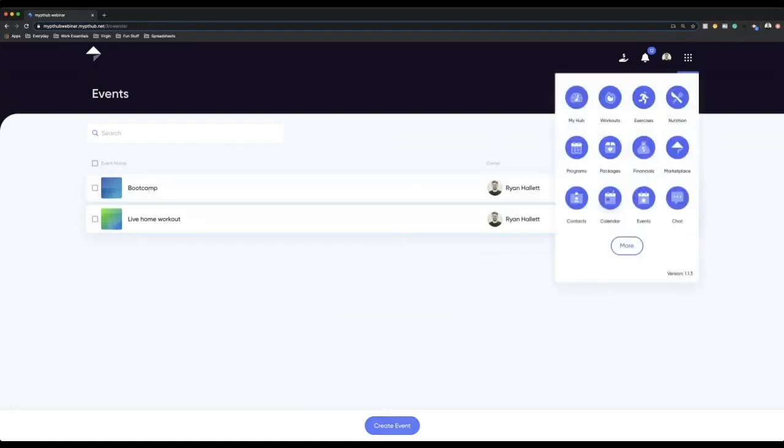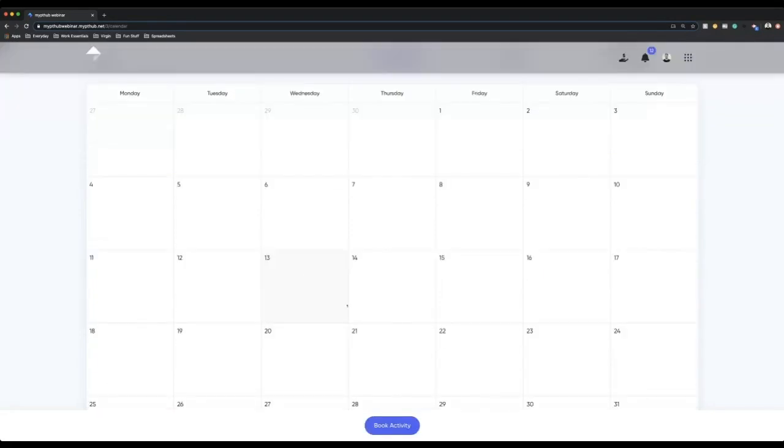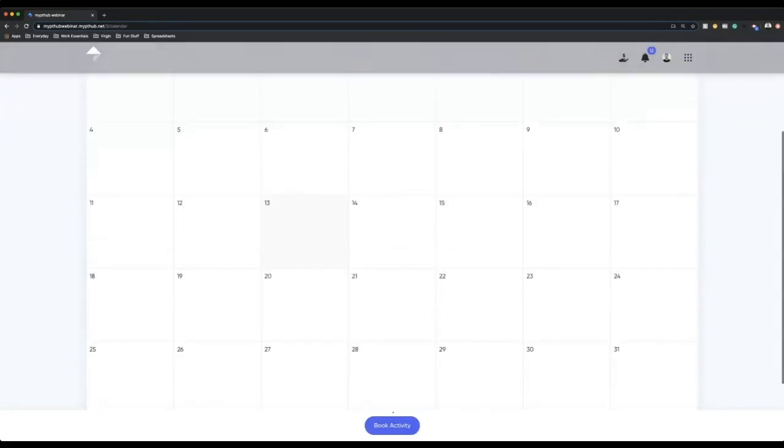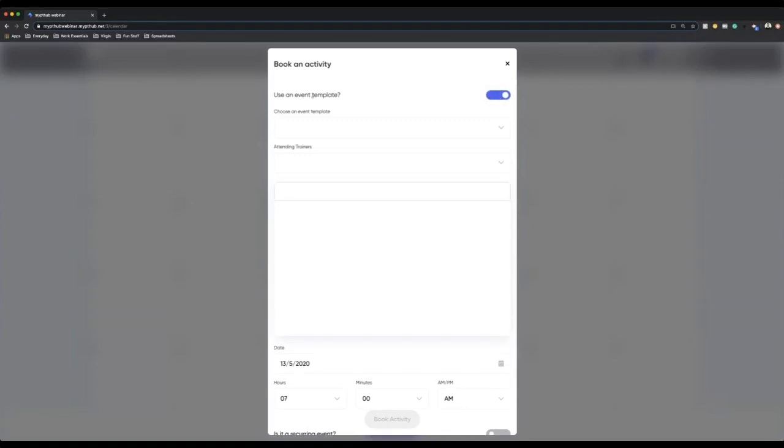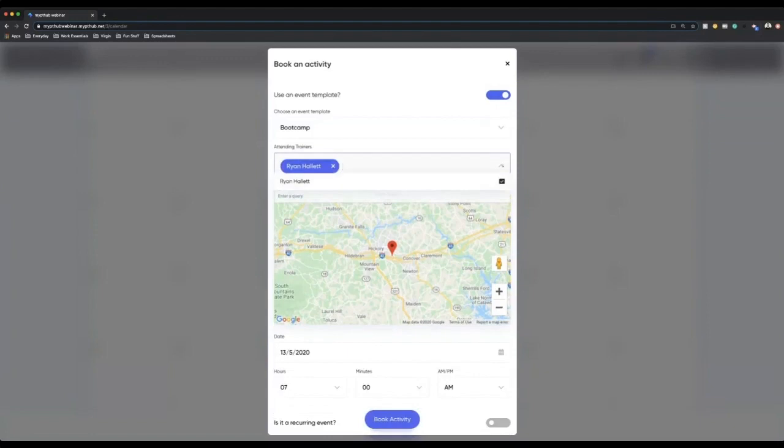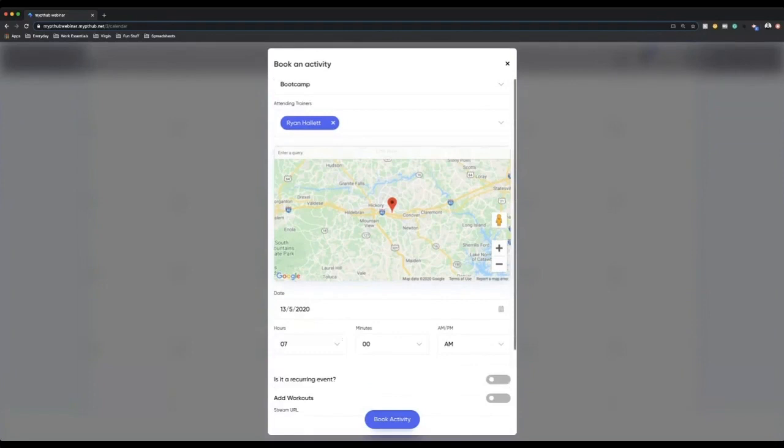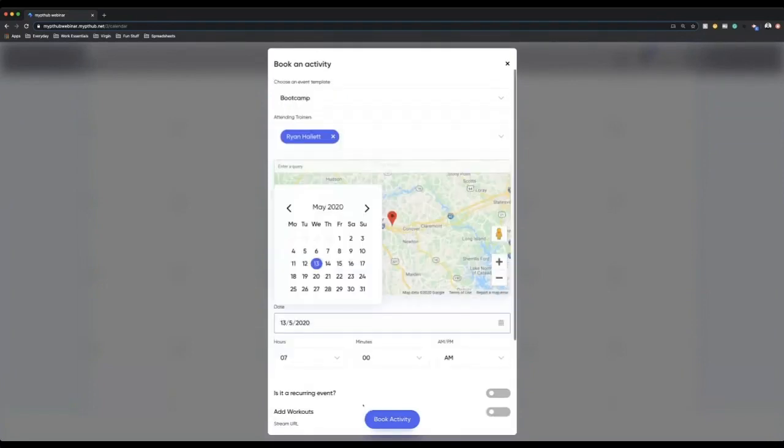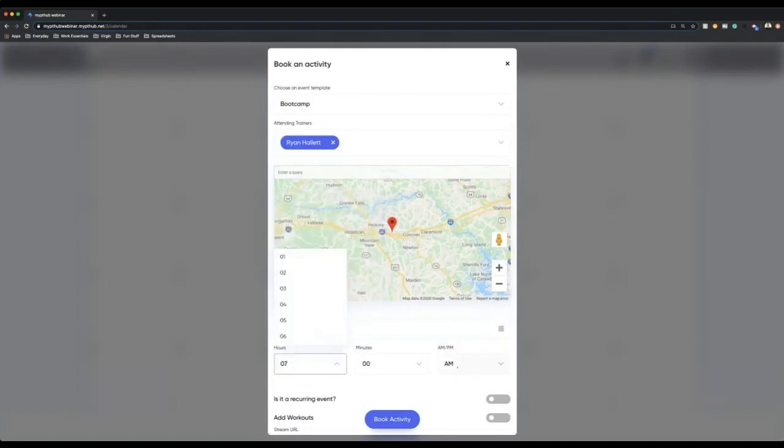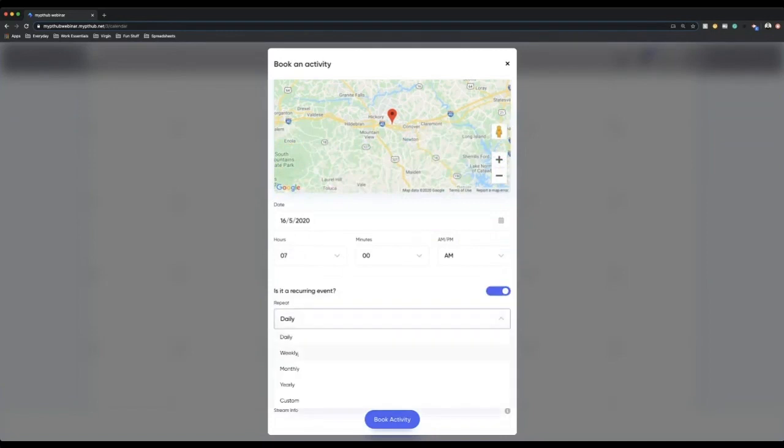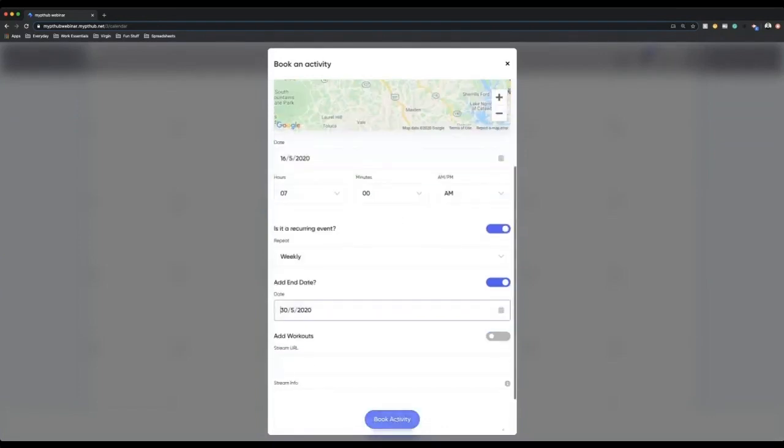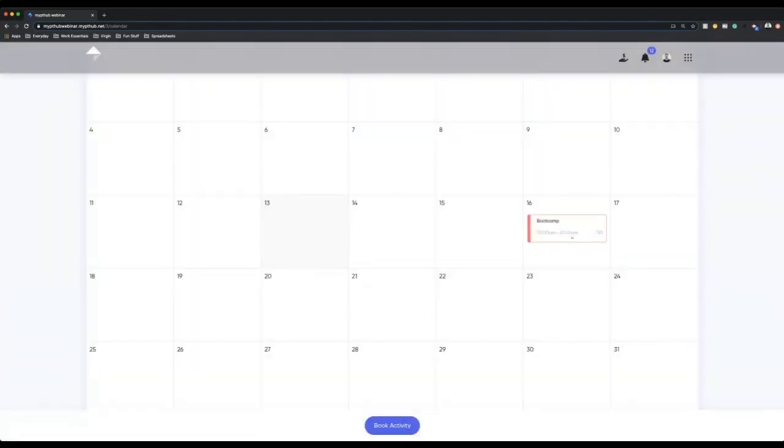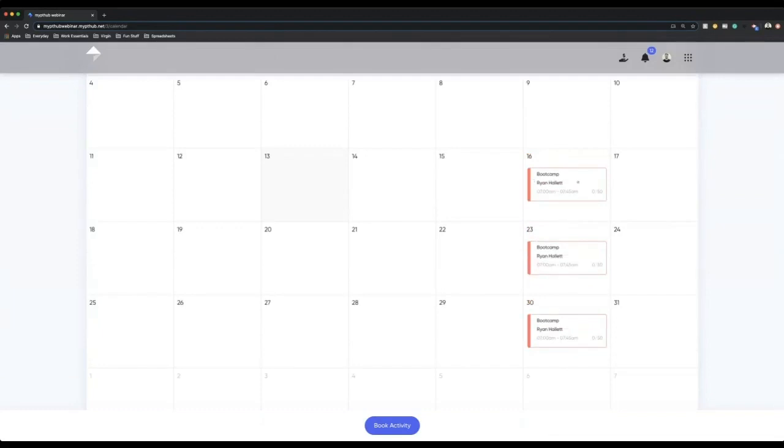So once you've created all these, you simply just go into your calendar. You can see here on the 13th, what we want to do is book activity. So I'm going to click the icon here saying use event template. I'm going to go boot camp. I'm going to be the attending trainer so all of my clients can book in. I can put a location in if I wanted to. I can put a date in, so I'm going to put this as Saturday at 7am and I'm going to put this in as a recurring weekly appointment. I'll put an end date of the end of May. Once I go book activity, you can see it will then go on every Saturday in May and people will be able to book into my event, providing they have enough credits.